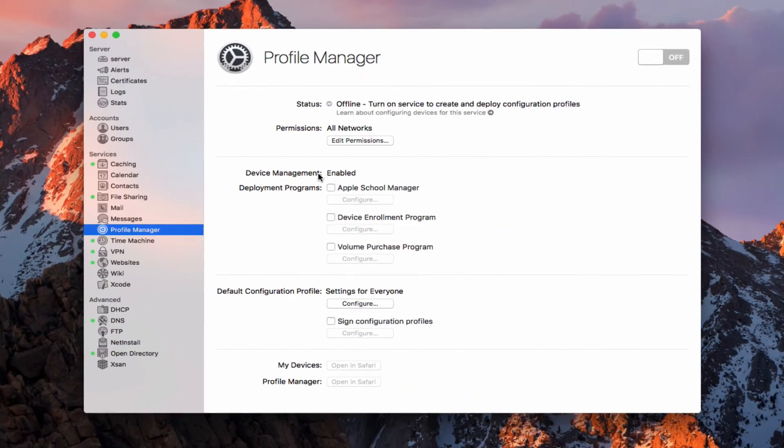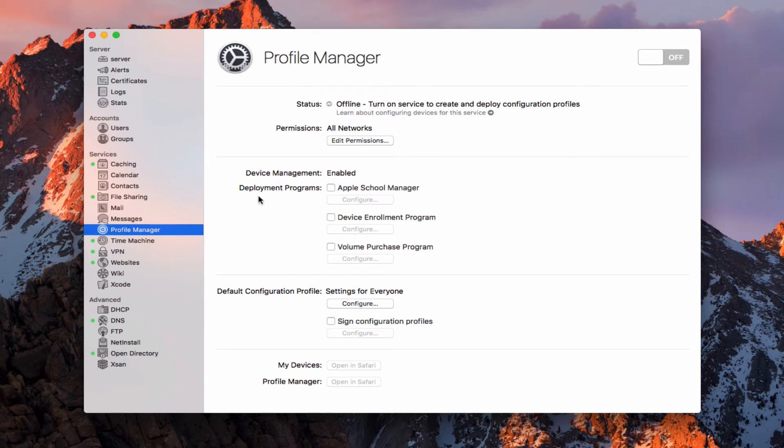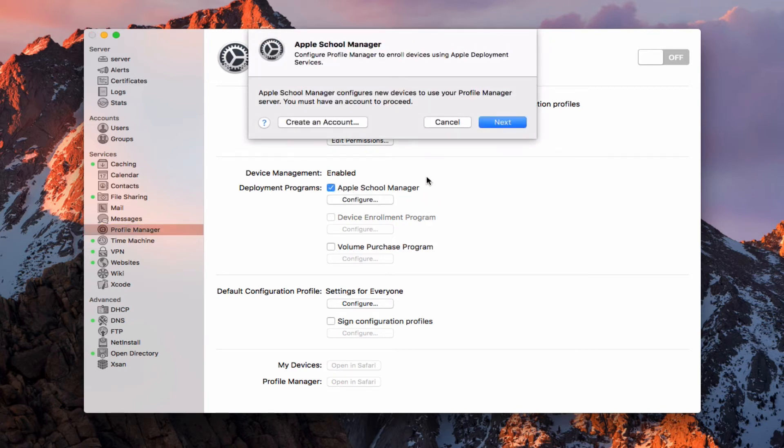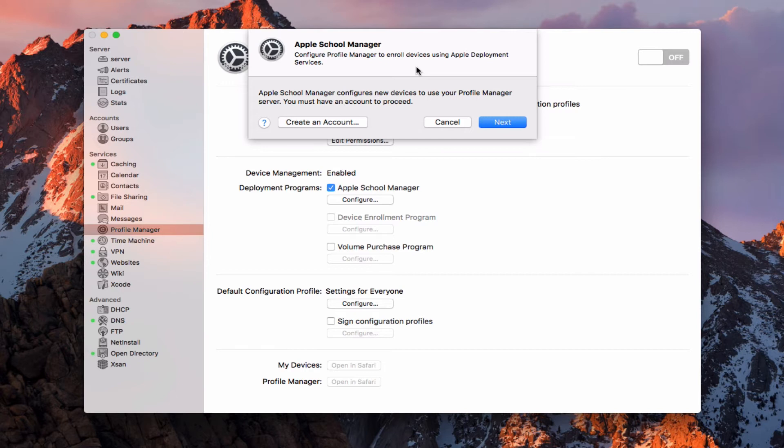Now that we've got device management set up, let's take a look at the next section, which is deployment programs. Apple has a number of deployment programs set up to help you with deploying your devices and managing them. You'll notice that we've got these set in three different groups here. We've got Apple School Manager, device enrollment program, and volume purchasing program. Each of these does something different.